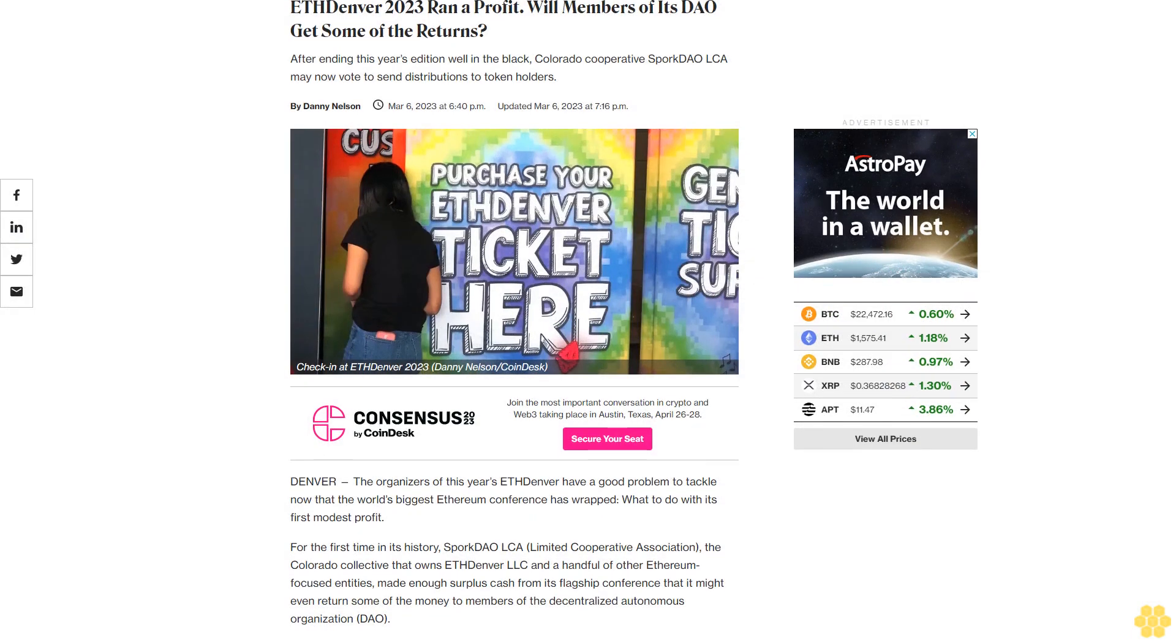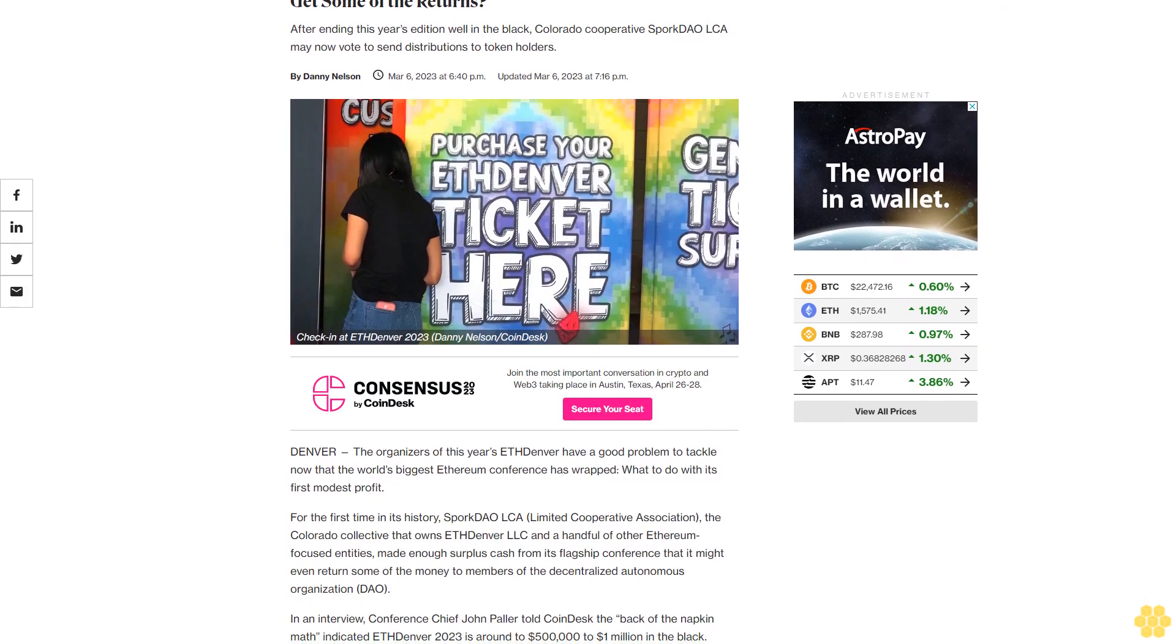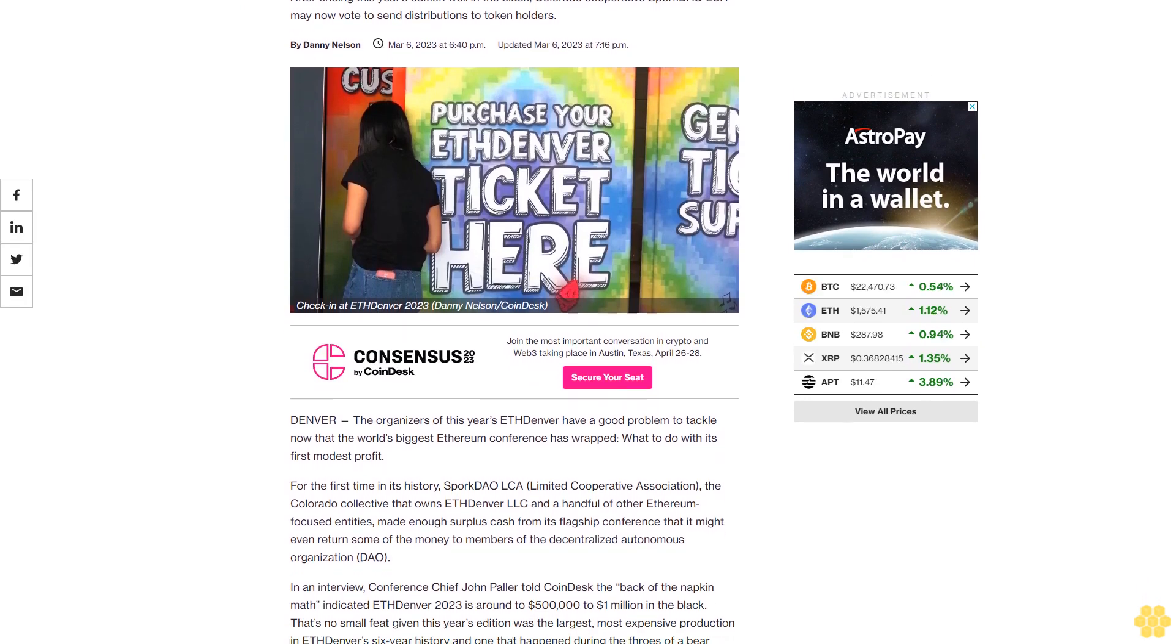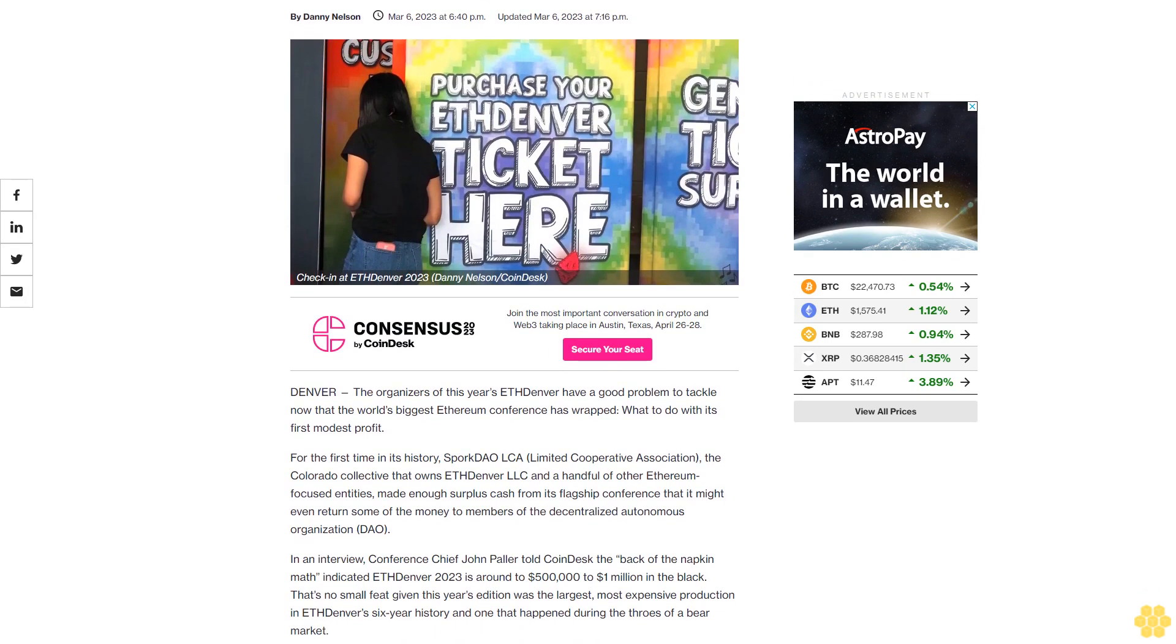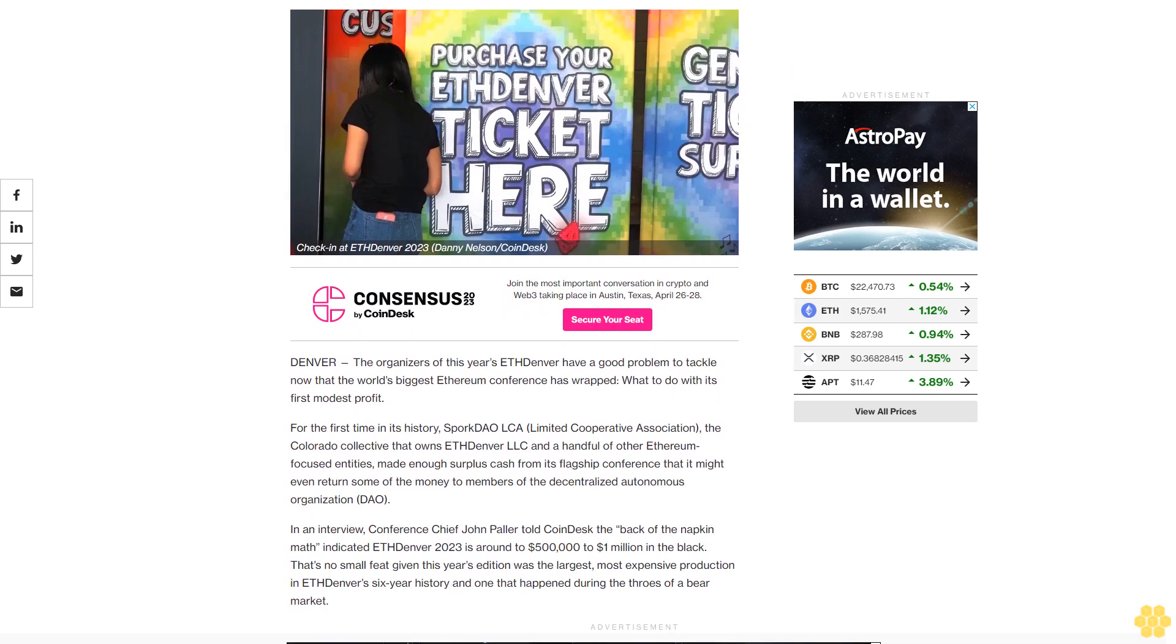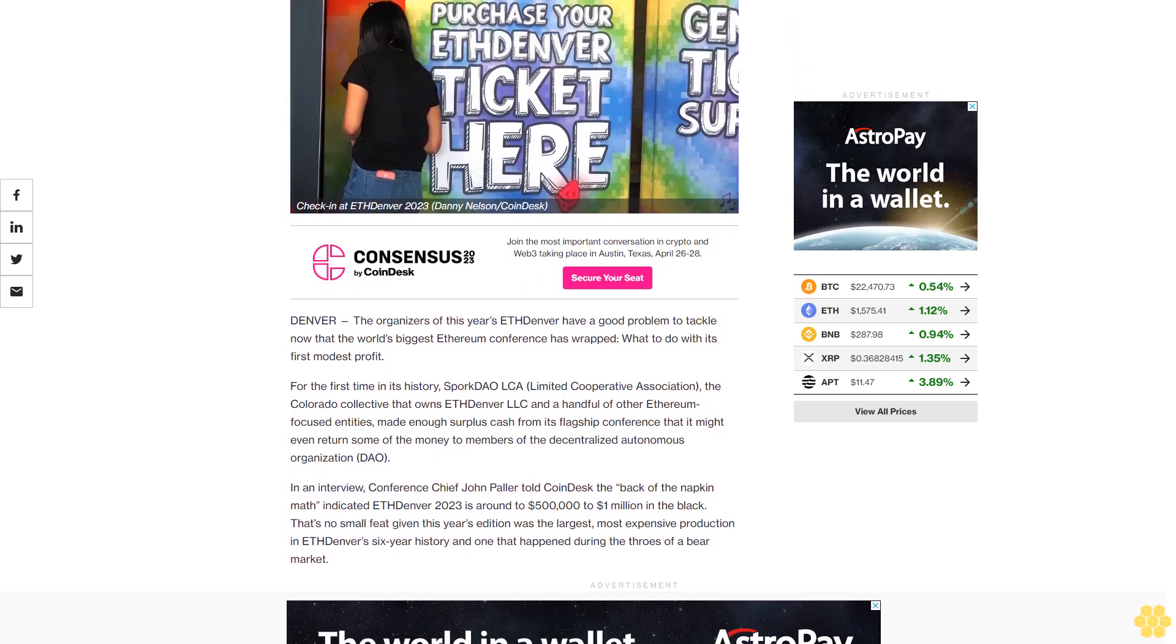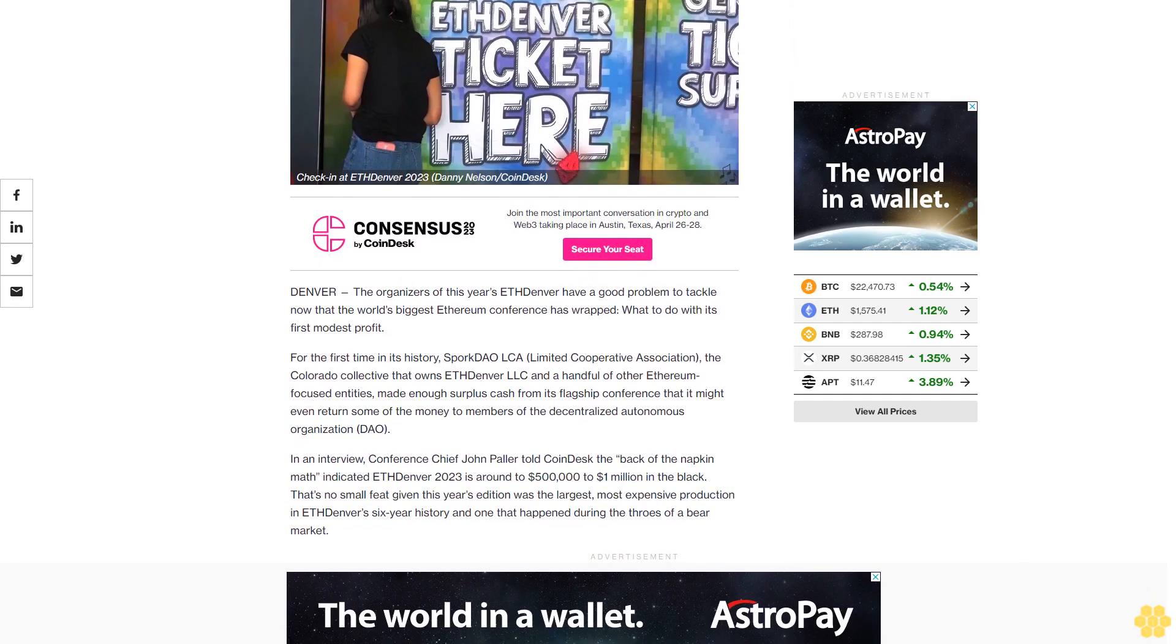ETH Denver 2023 ran a profit. Will members of its DAO get some of the returns? After ending this year's addition well in the black, Colorado Cooperative Spork DAO LCA may now vote to send distributions to token holders. The organizers of this year's ETH Denver have a good problem to tackle now that the world's biggest Ethereum conference has wrapped - what to do with its first modest profit.